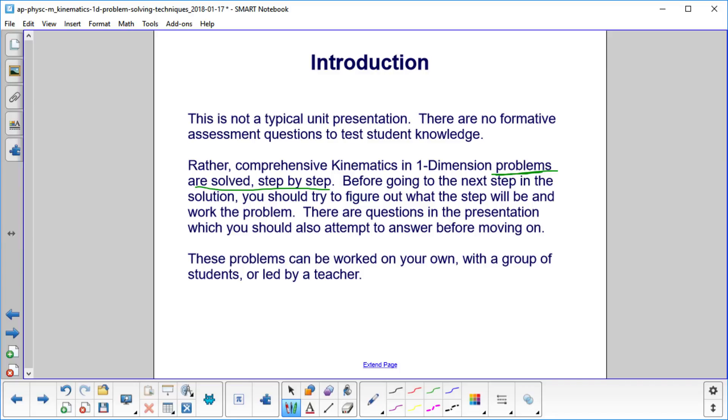You can do these problems on your own, with a group of students, or led by a teacher.